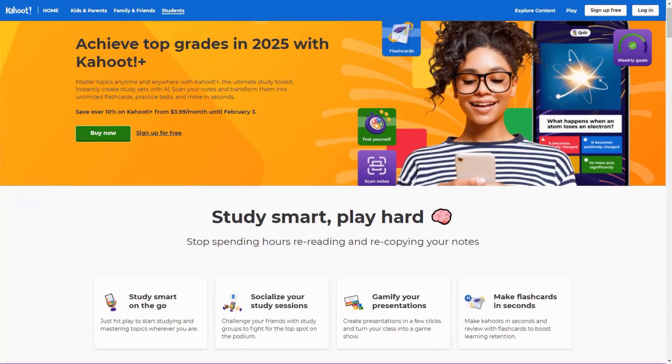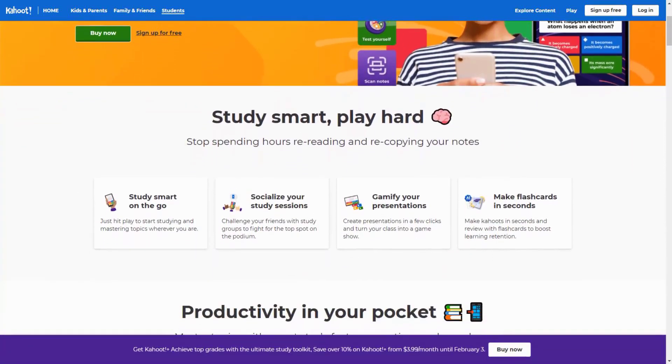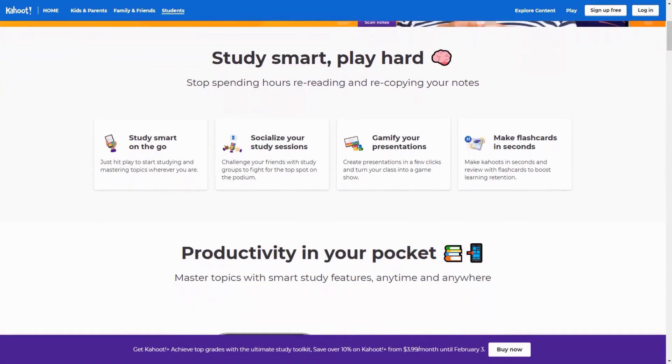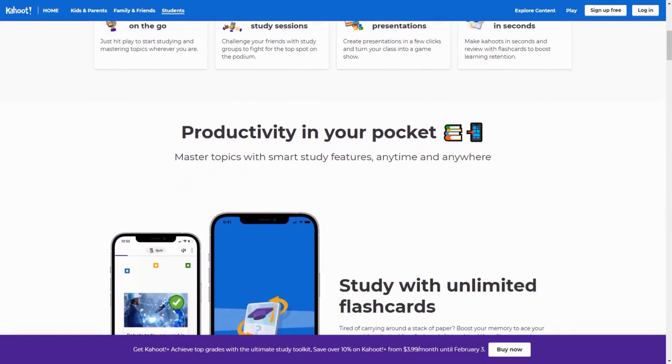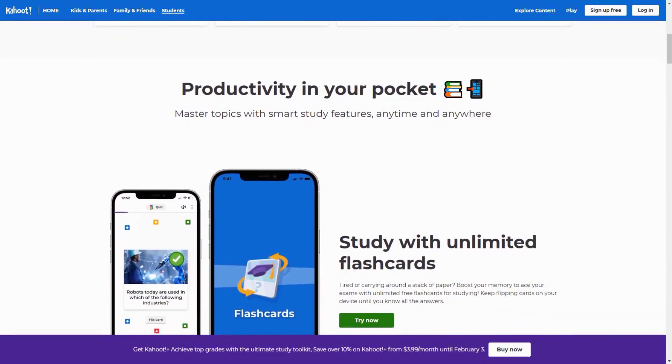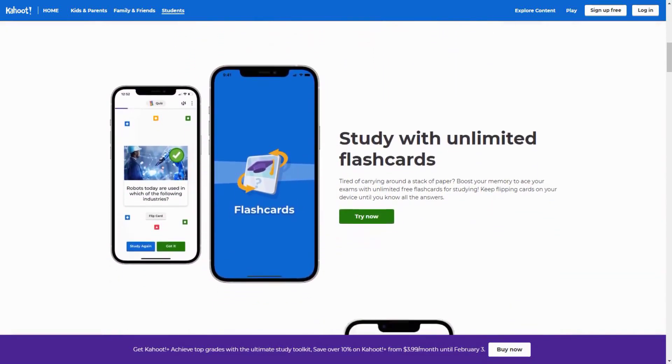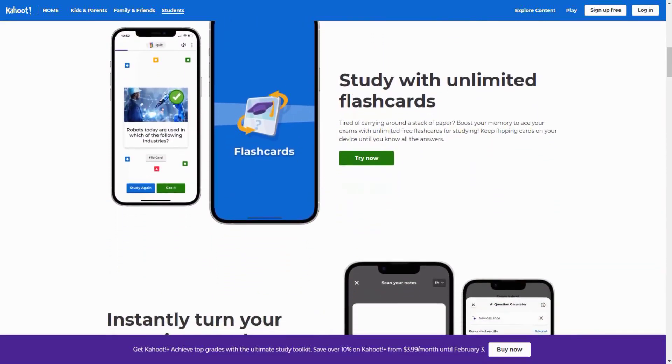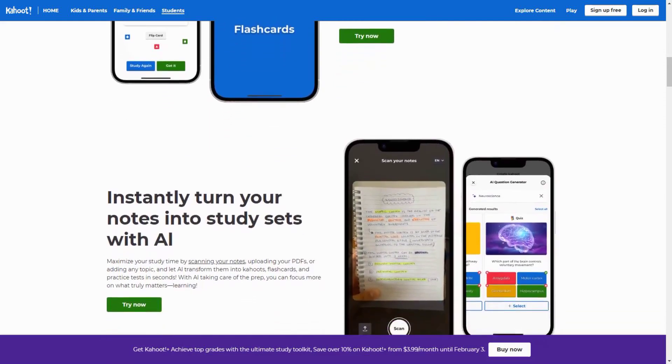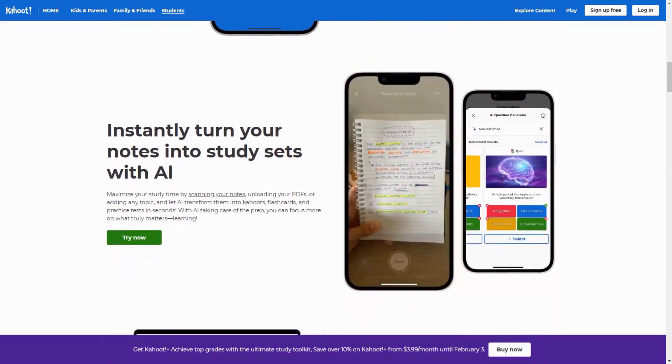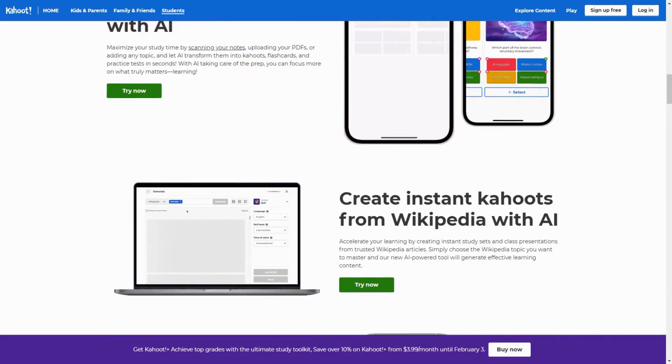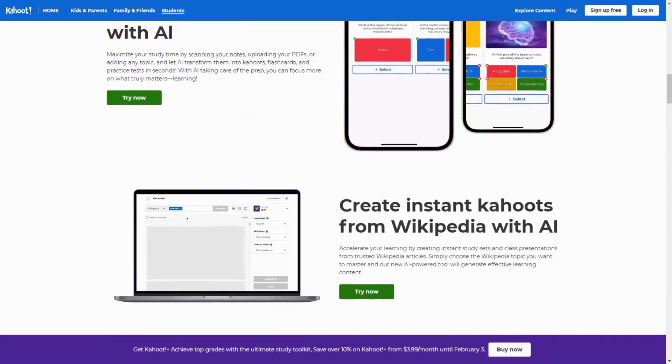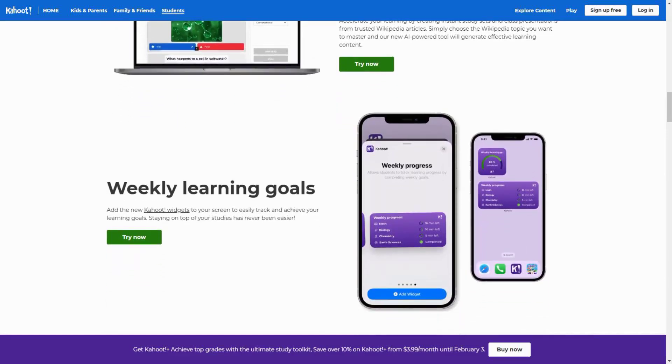Their new Learning Path AI analyzes your performance patterns and creates personalized learning journeys. It identifies knowledge gaps and automatically generates targeted practice sessions. I particularly love how it integrates with other learning platforms to pull in relevant content and create comprehensive study materials.